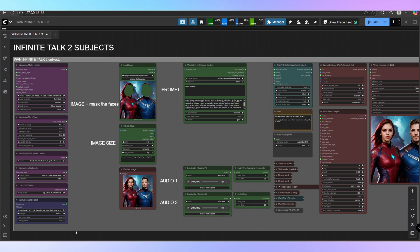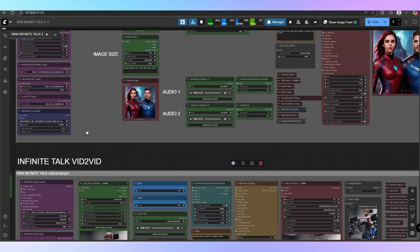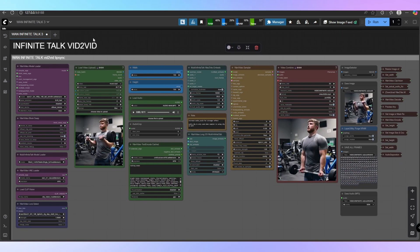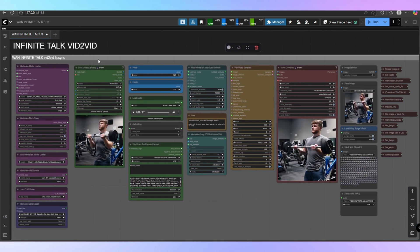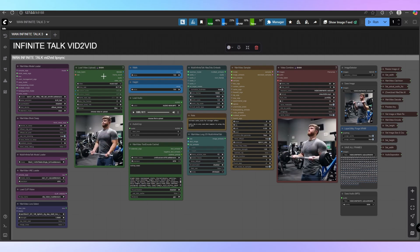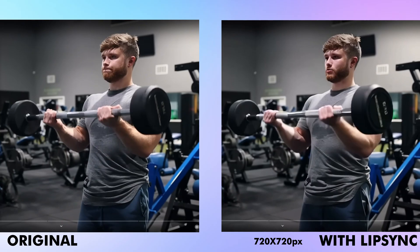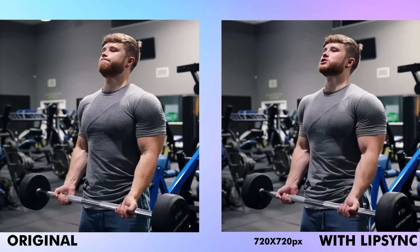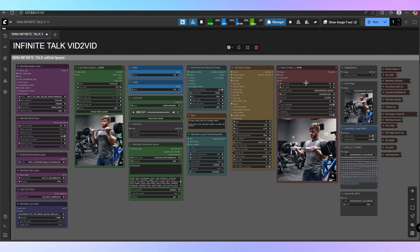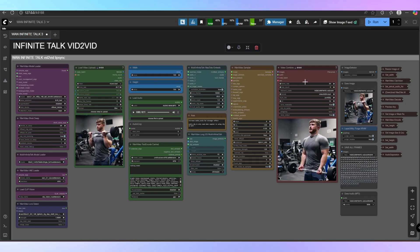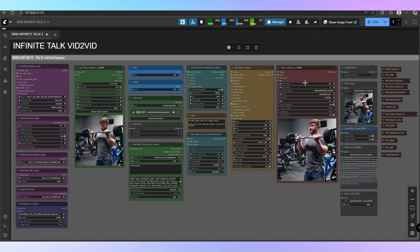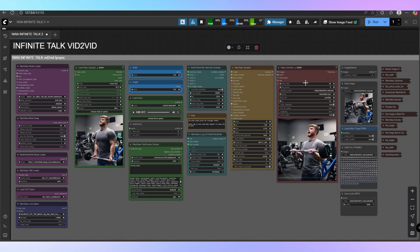Next, let's explore the video to video lip-sync workflow. This one doesn't start from a single image. Instead, it takes an existing video and syncs the lip movements with your chosen audio — for example: 'When you breathe with your diaphragm, it would sound something like this.' Use cases include redubbing videos in a new language or giving existing footage new dialogue.